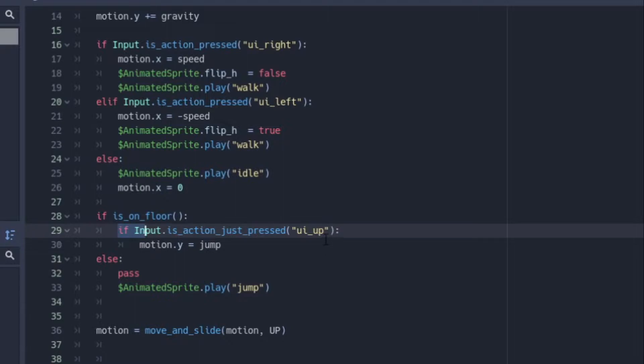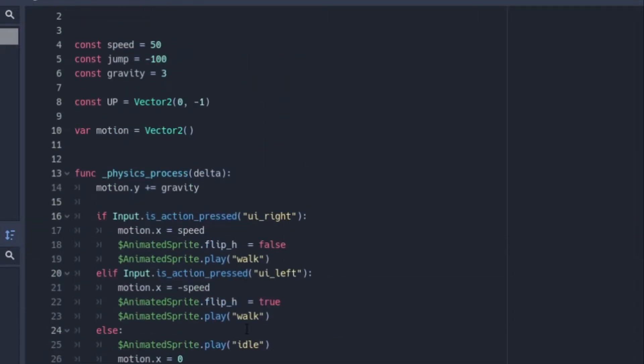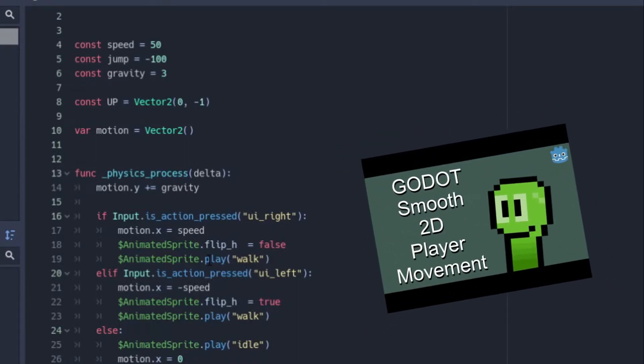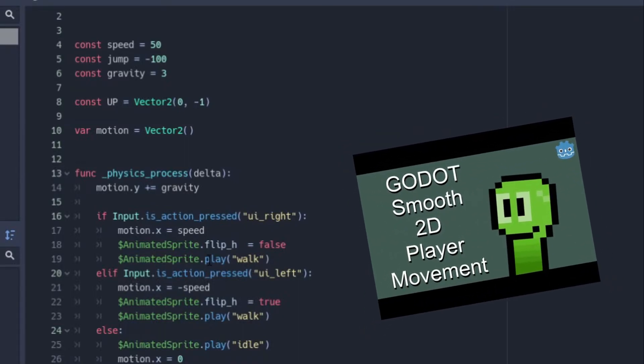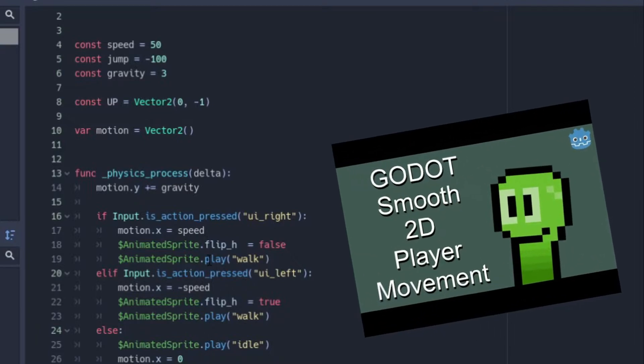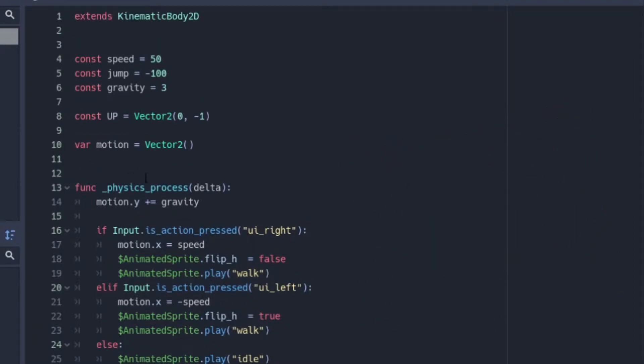But if you do want to get all this code right here and have me explain it if you are new, there is a video that will be linked in the description or the pinned comment down below. It teaches you basic smooth player movement.